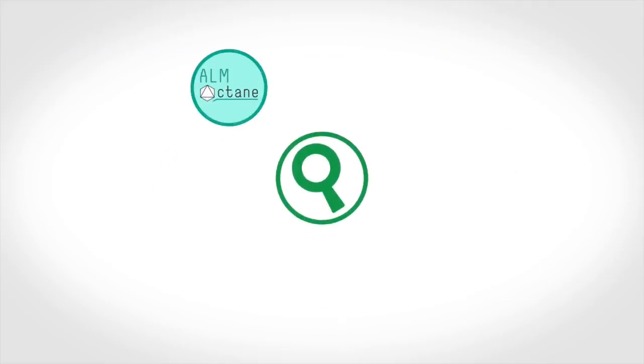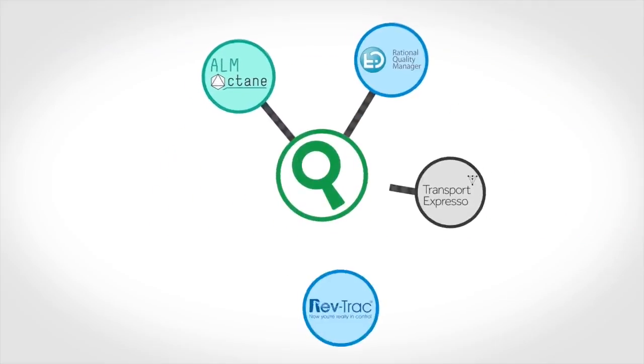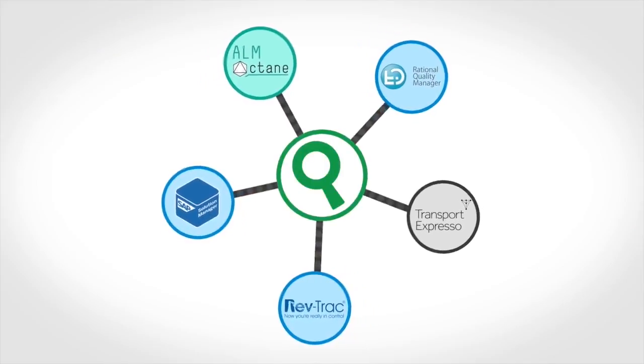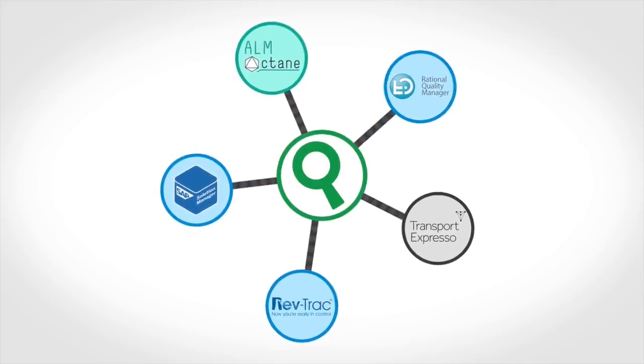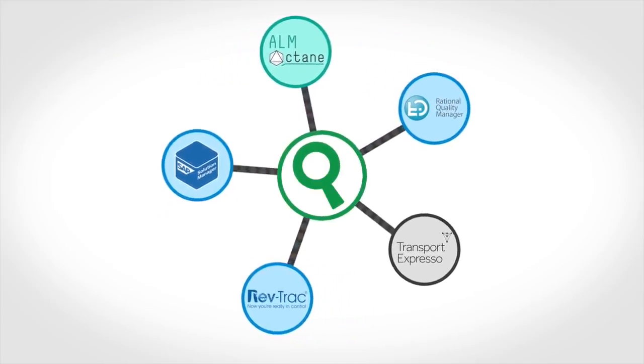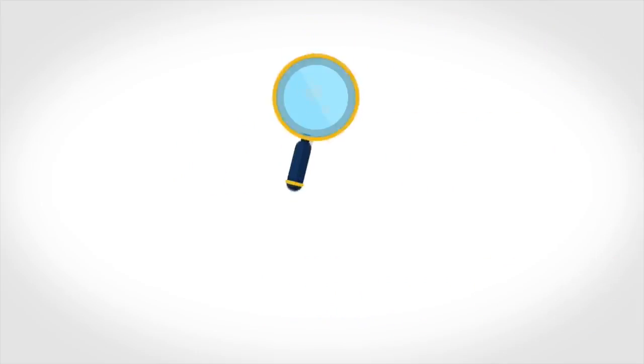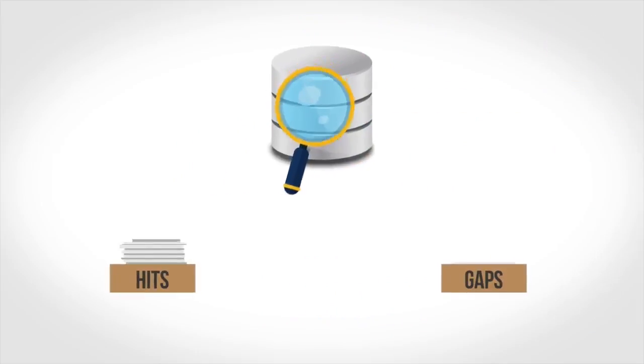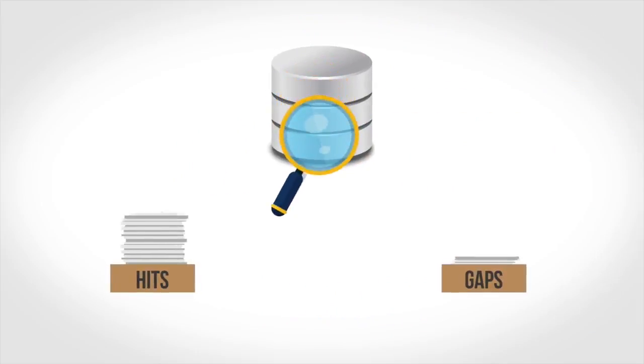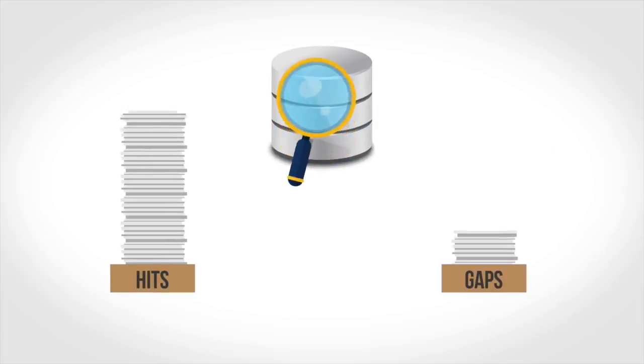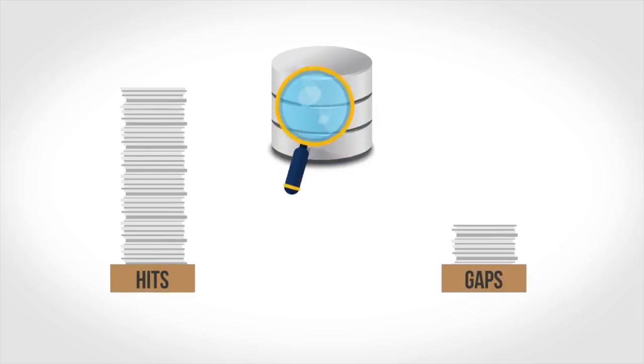LiveCompare integrates with a wide range of release management and testing tools. For test tools such as HPE ALM Quality Center, LiveCompare scans for test plans that may be used to validate the most at-risk objects to test and creates test labs automatically.